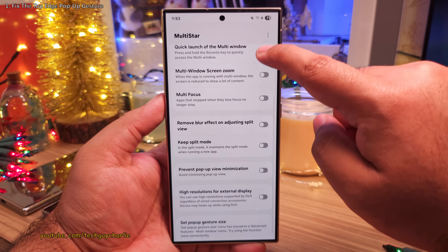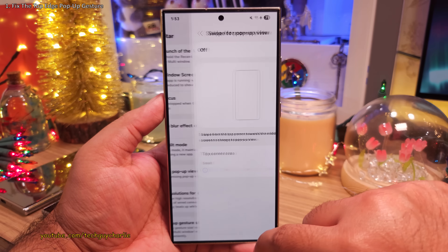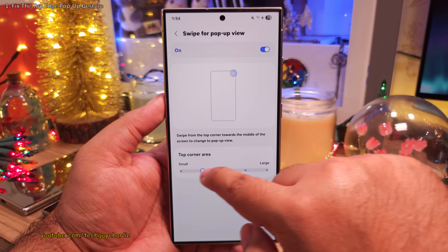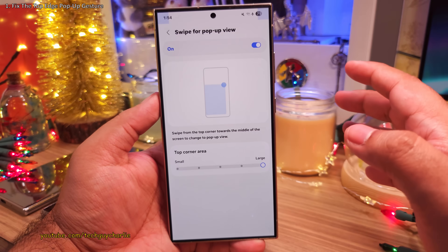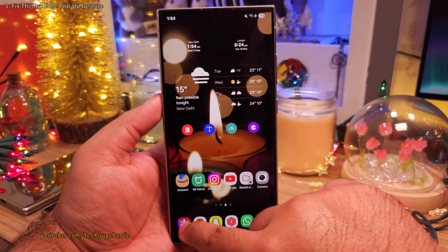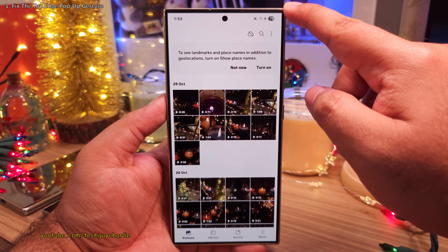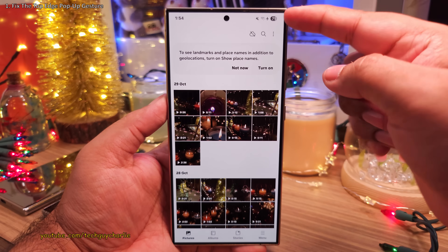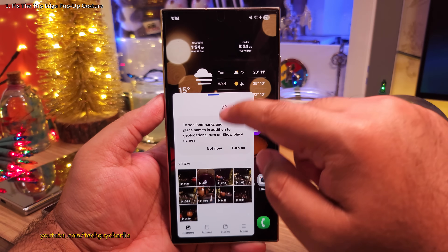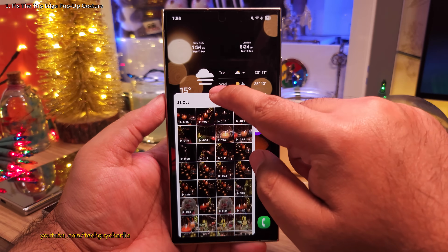Swipe down and tap on Set Pop-Up Gesture Size. Switch it on and slide it to Large, and that's it. Now you should be able to easily switch to the pop-up view by swiping your finger from the top edge of the screen, which makes multitasking super easy.